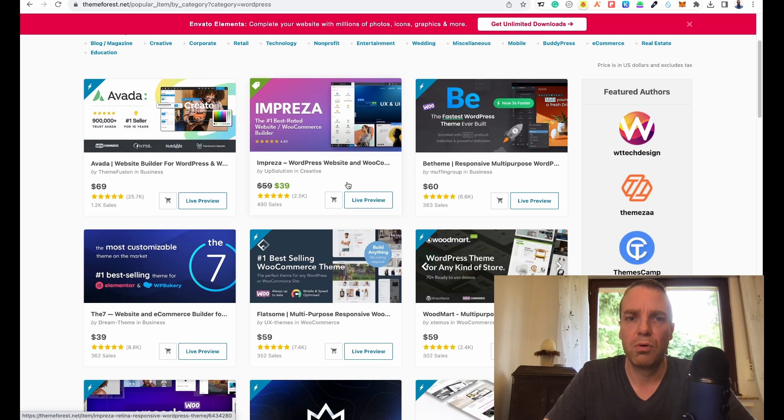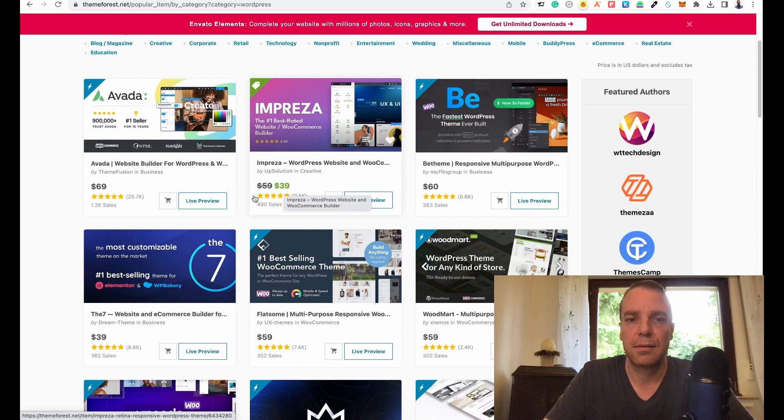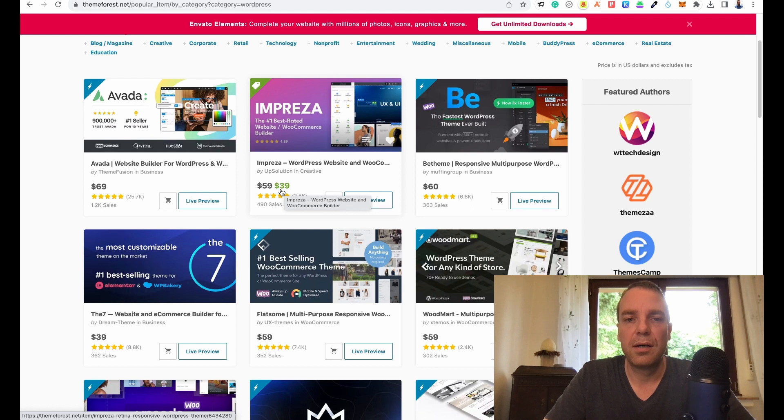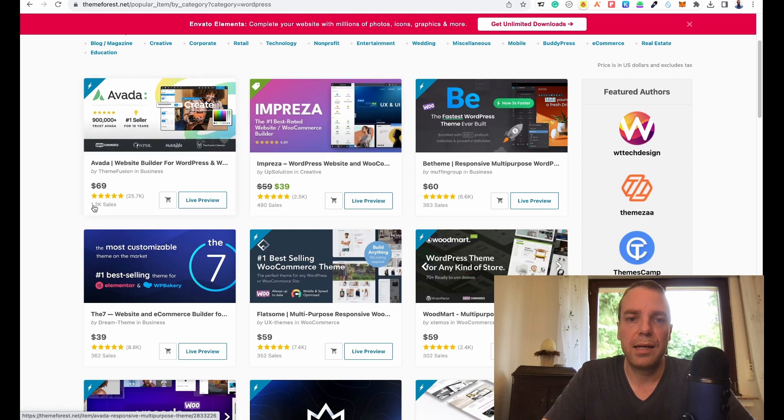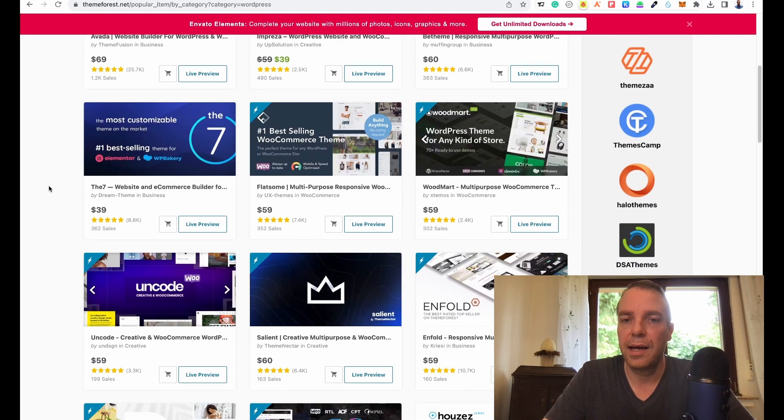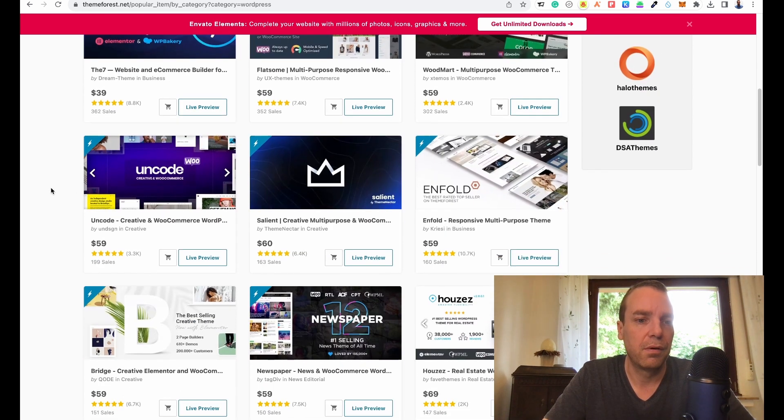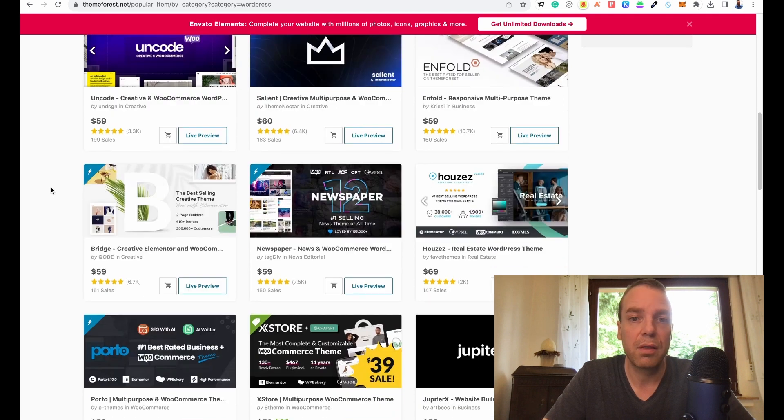Here you can see this theme, for example, is reduced in price. It's from $59 to $39. There are a ton of really good themes.